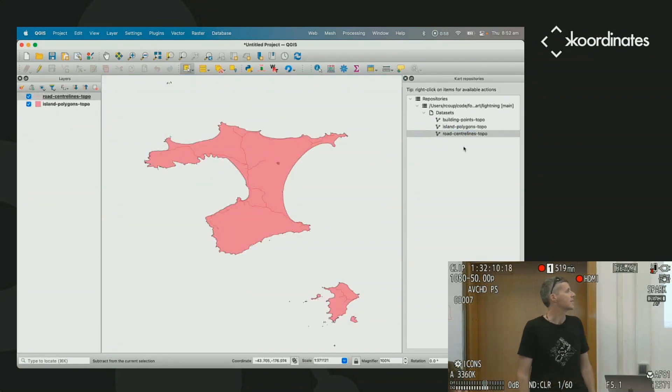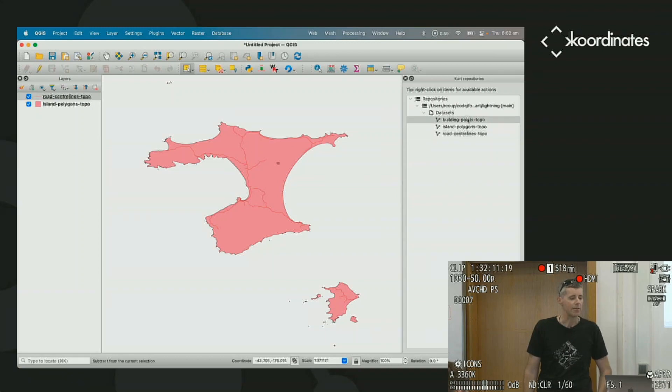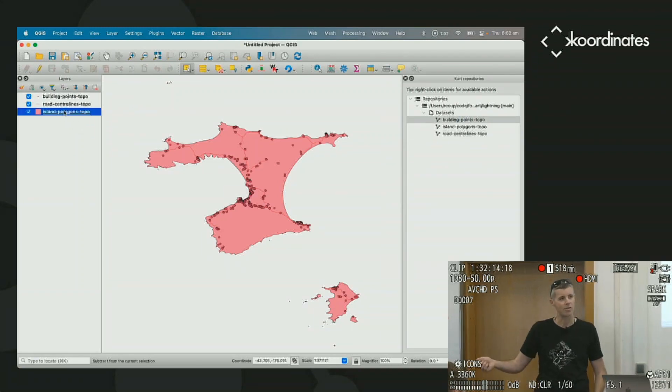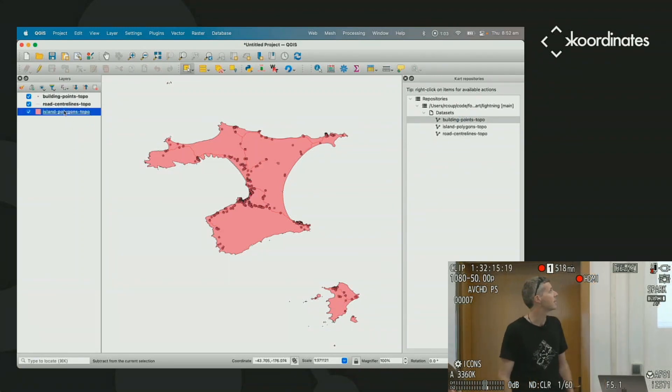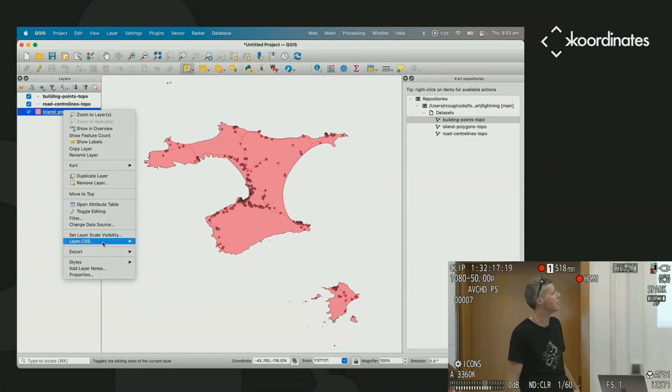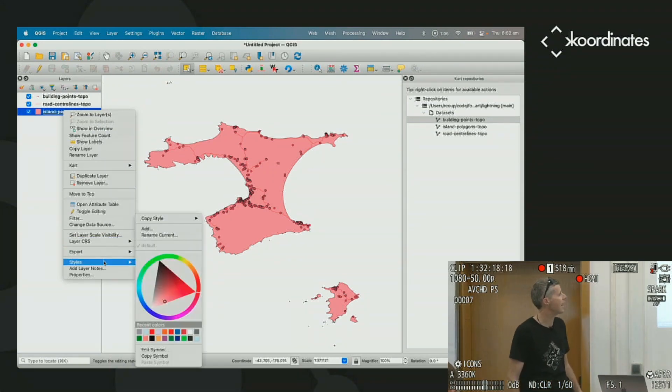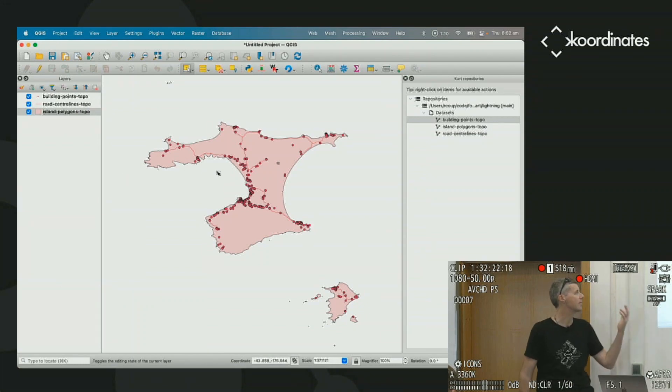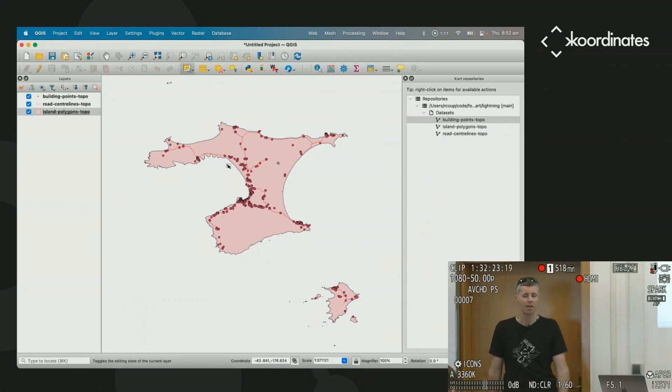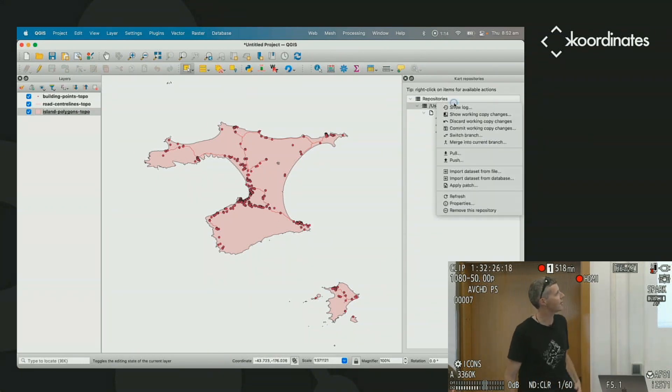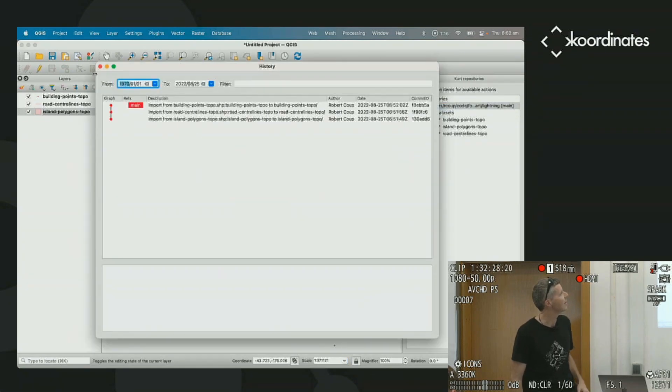So in this case, we have some data from the Chatham Islands, which is off the east coast of New Zealand. And we have some buildings, some roads, and the island outline. QGIS always chooses the wrong colors for things, so just making some changes there.